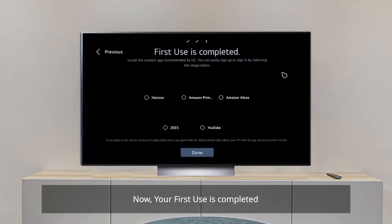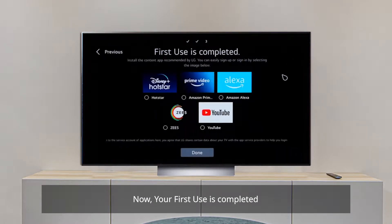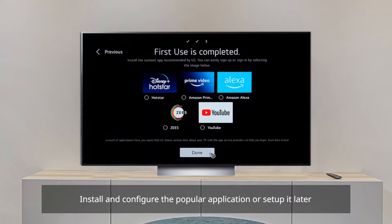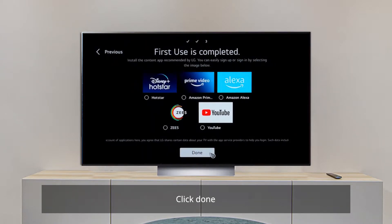Now, your first use is completed. Install and configure the popular applications or set it up later. Now, click Done.